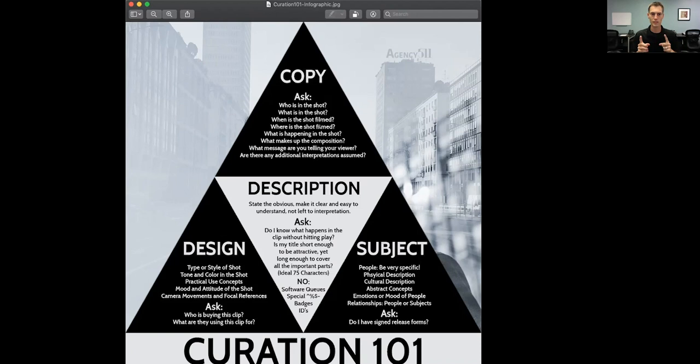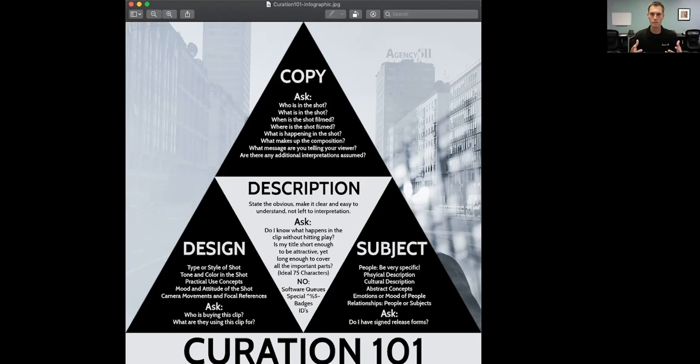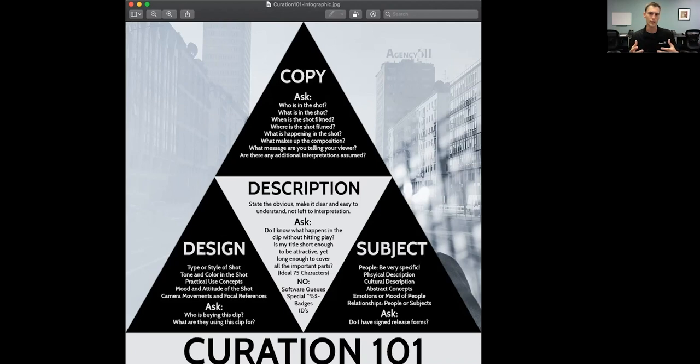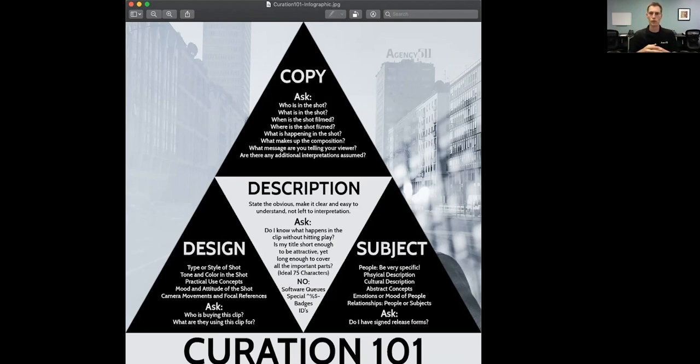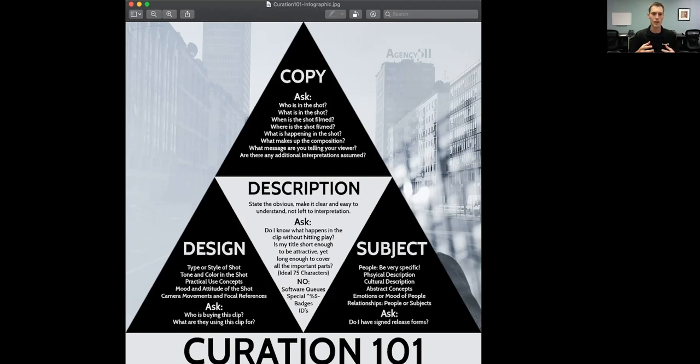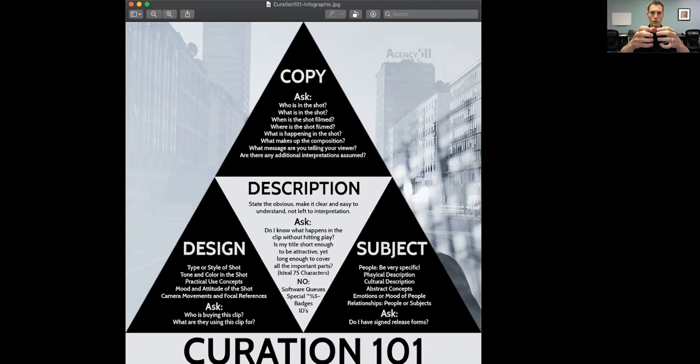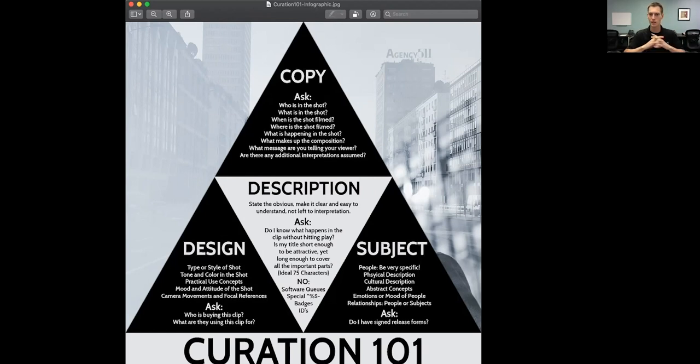There's basically three areas that I think about. Number one, the copy of the footage, the design of the footage, and the subject matter within the footage. And I ask myself a lot of questions about this. So the first part, being the copy, I ask, when I'm looking at the footage and I'm watching it, I ask, who's in the shot, what's in the shot, when is the shot filmed, where is the shot filmed? What is happening in the shot? So these are the really obvious things.